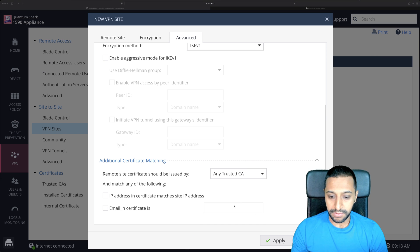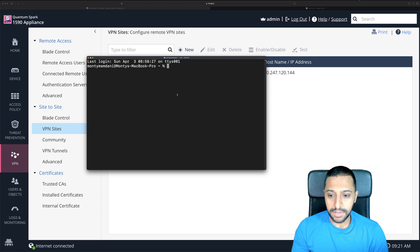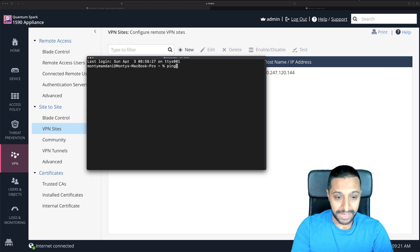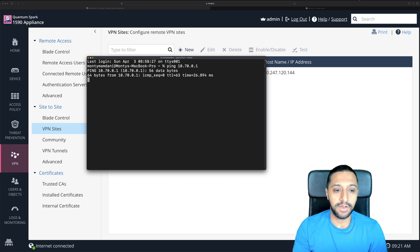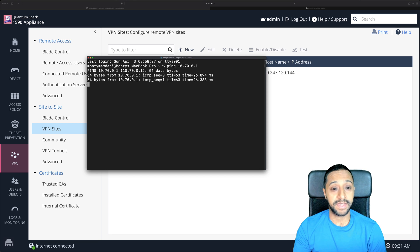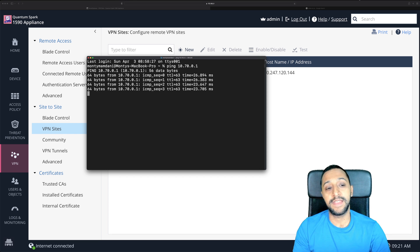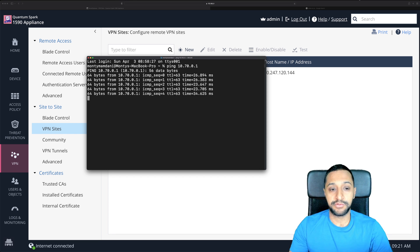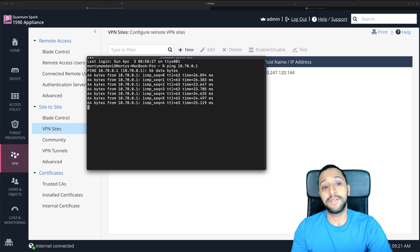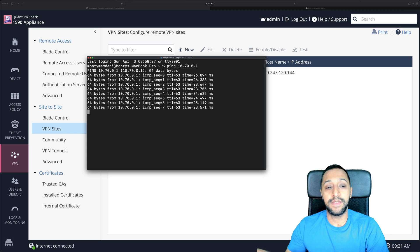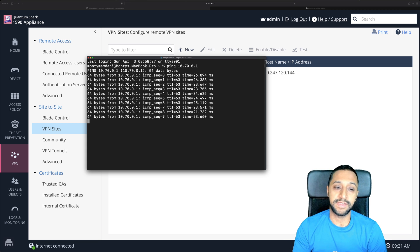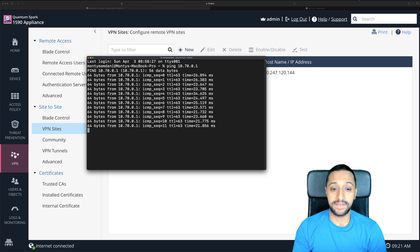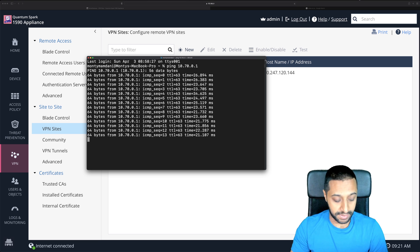So going back here we're going to click apply that's going to go off and test the VPN tunnel. Now that that's set up I'm just going to quickly go and do a ping check so 10.70.0.1 I know I can ping the gateway and I'm getting response so what this is now doing is traveling from my network across the VPN and then hitting the network on that side and hitting the gateway that I can see a response from so we know that's working.